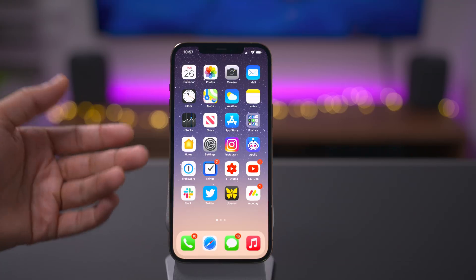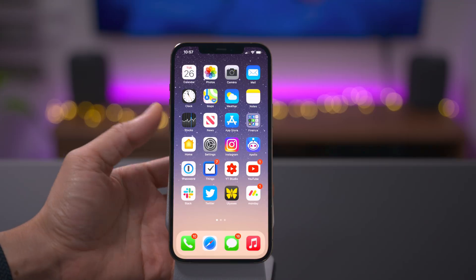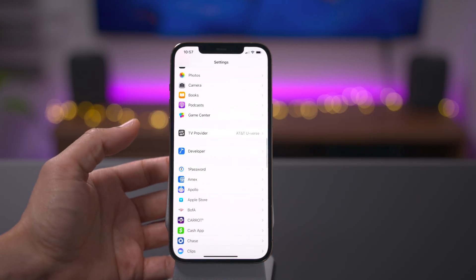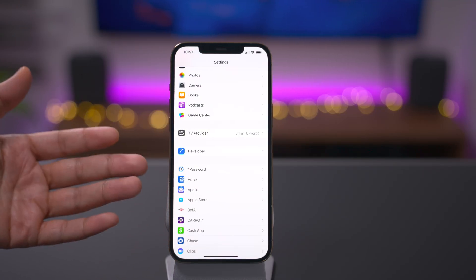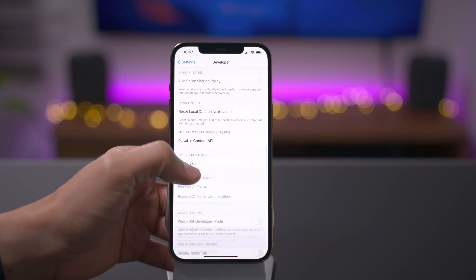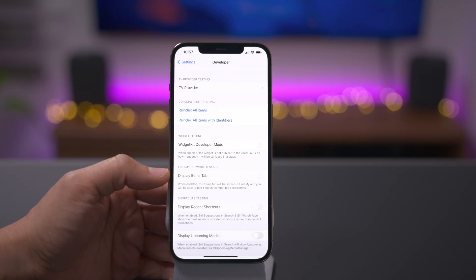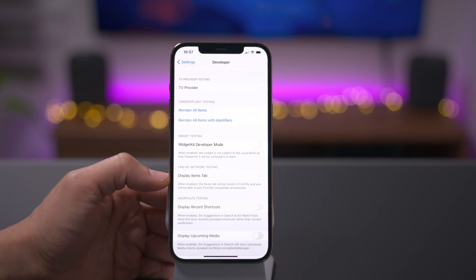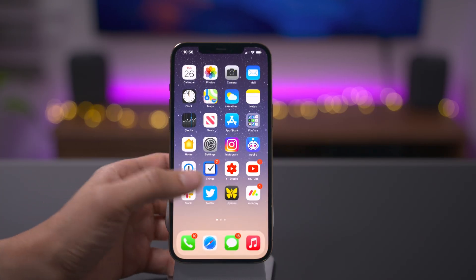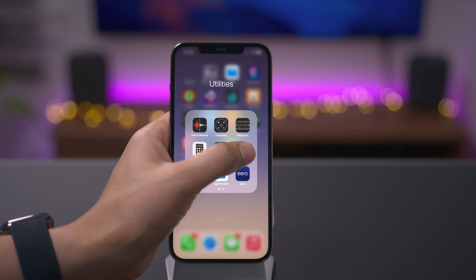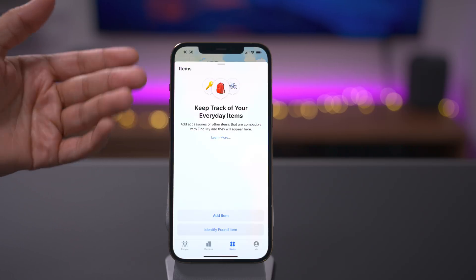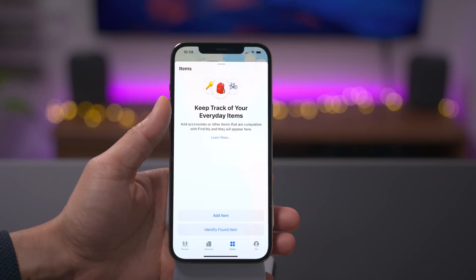In iOS 14.4, you'll find a new Items tab within the Find My app. To see this, you need Xcode downloaded on your Mac and your iPhone connected, which enables the developer panel in Settings. Under Developer, you'll find a setting to enable the Find My items tab. With that switch enabled, the items tab appears in Find My and you can pair Find My-compatible accessories. This presumably will include the upcoming AirTags from Apple, along with third-party tracking devices from companies like Tile.